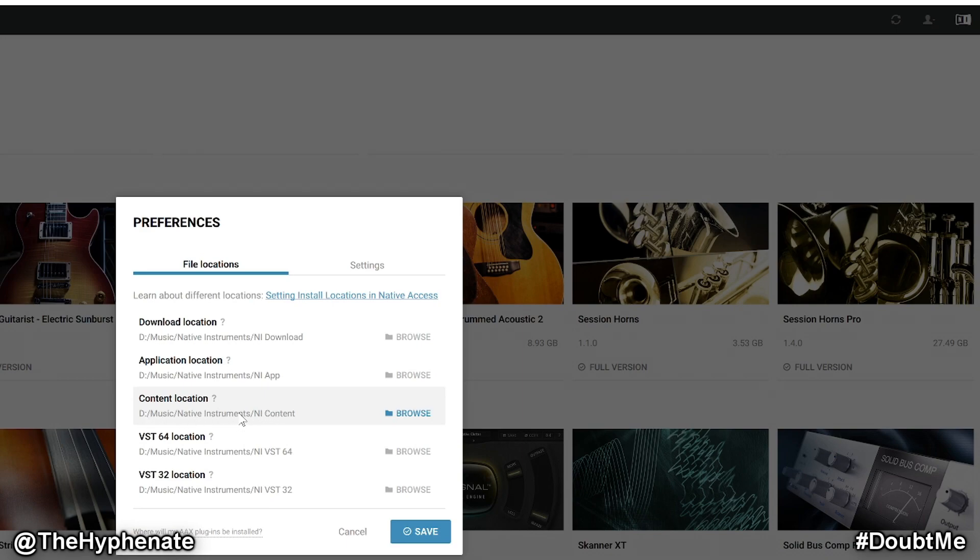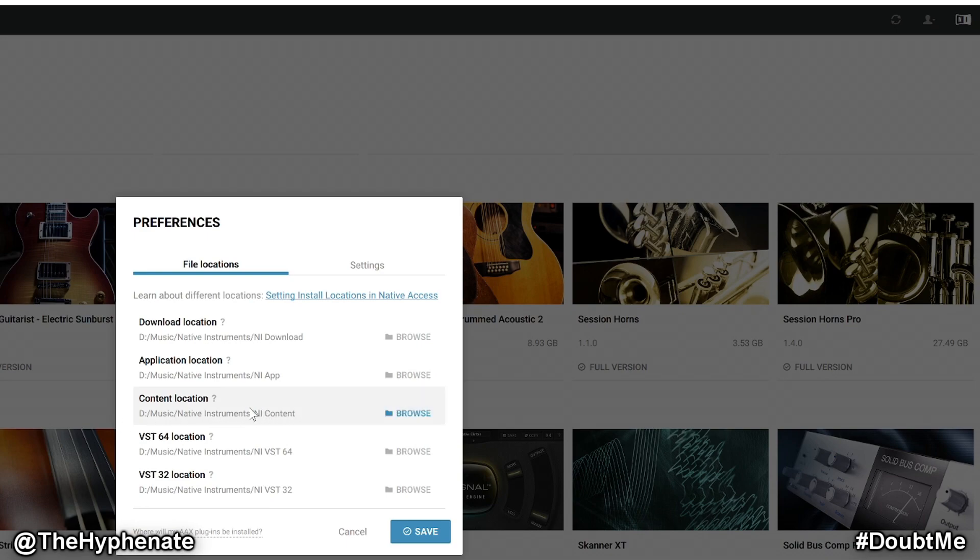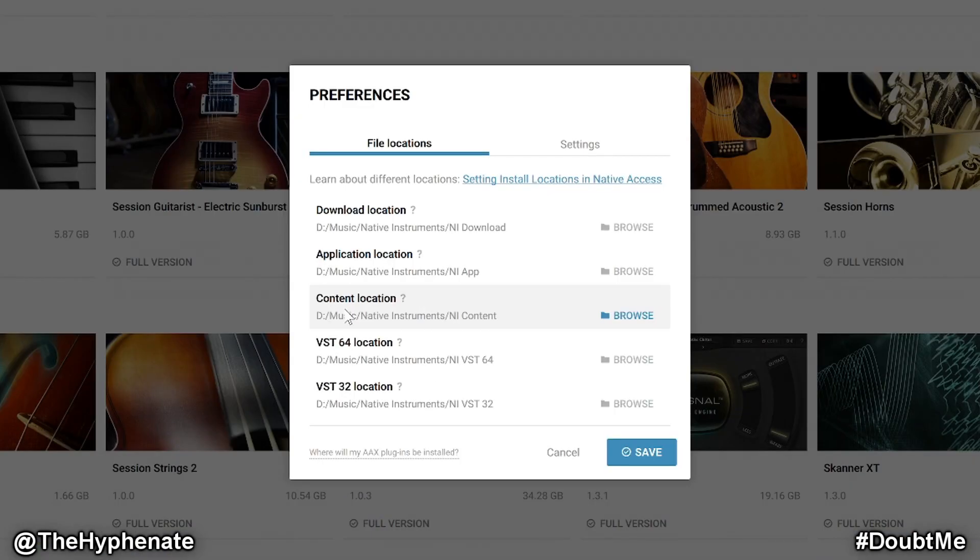I have mine on a specific hard drive. I made a folder called Native Instruments and then a folder called NI Content, and that's where I store all my content. For you it might be different. It might be on a C drive, it might be on a different drive. But you need to know exactly this location in order to install the expansions.